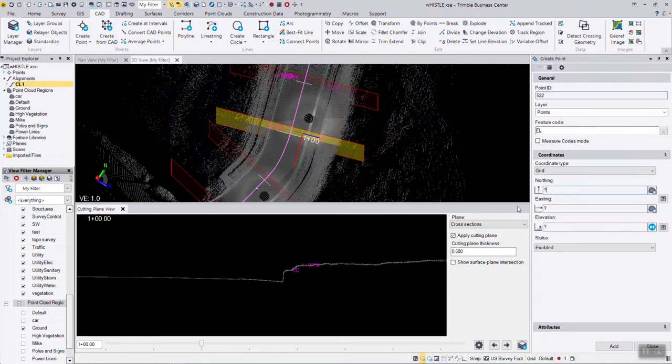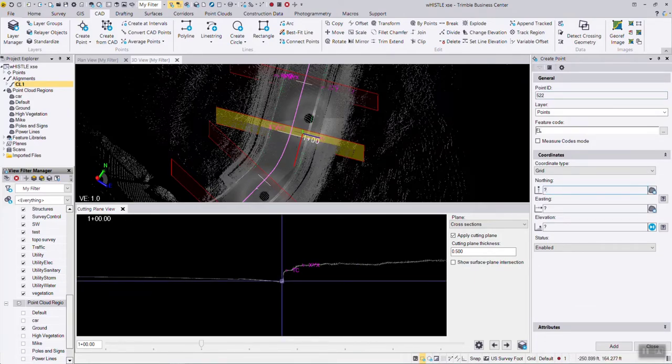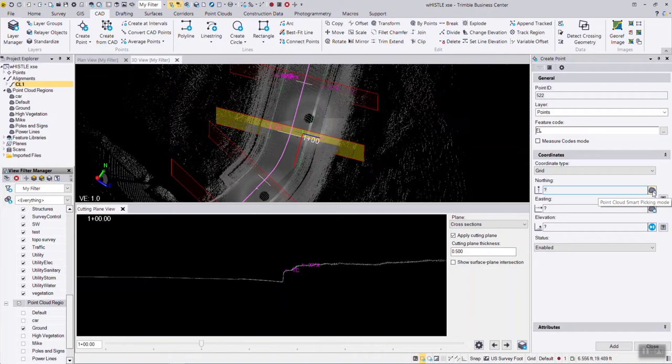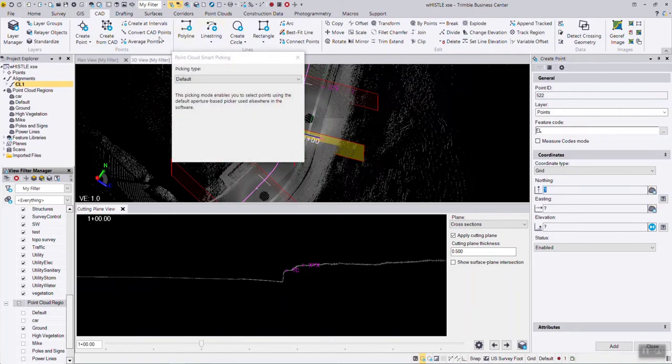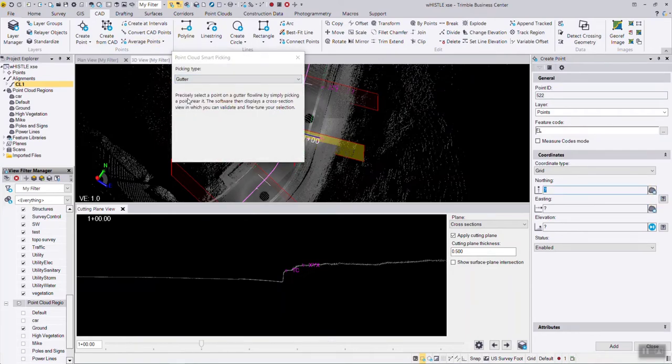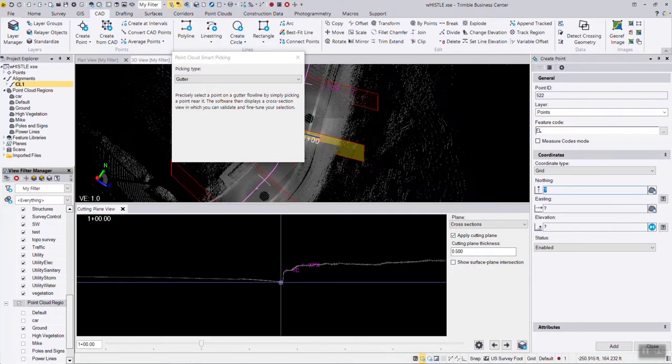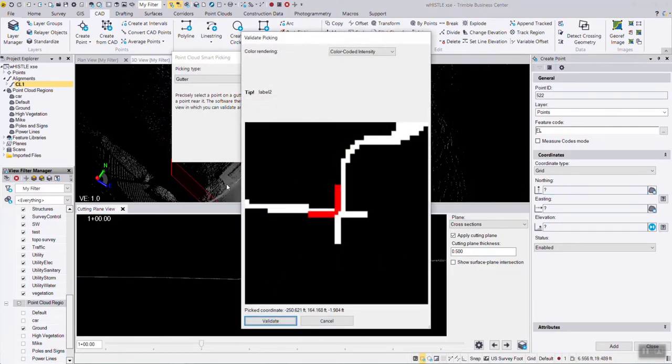For the coordinates, I can just snap on this location or there's the cloud picker tool. If I use the cloud picker tool and I say I'm selecting a gutter, when I snap generally in this location, the tool is going to gravitate to the flow line area.